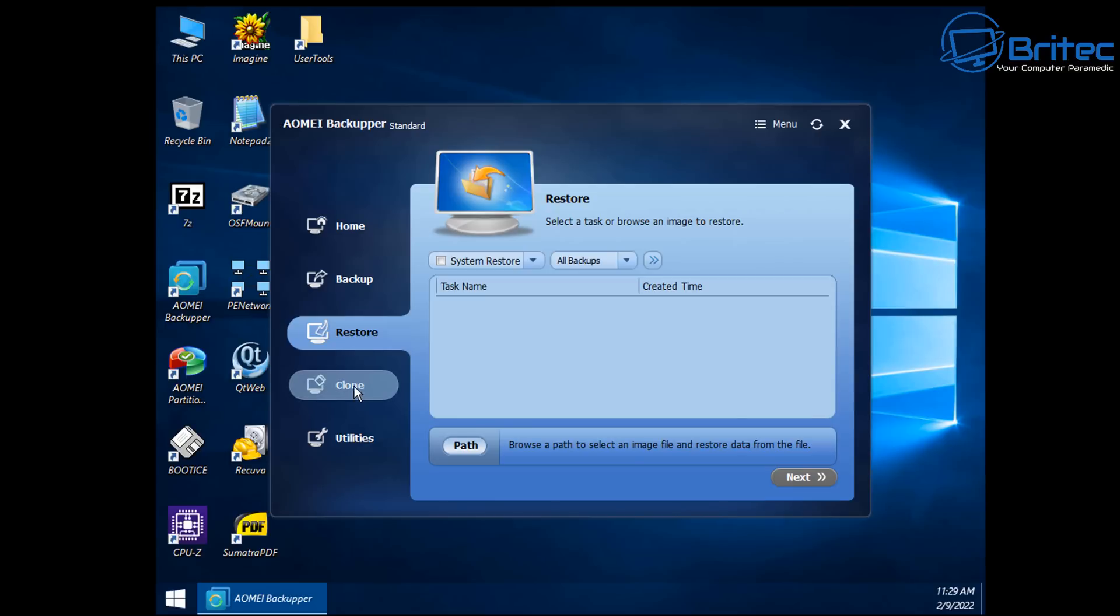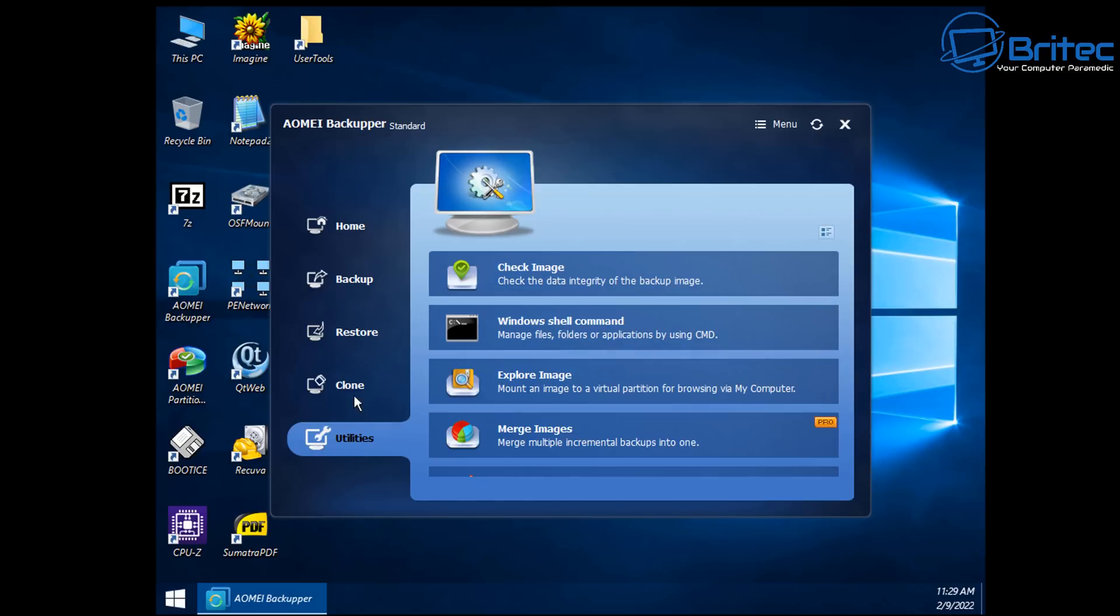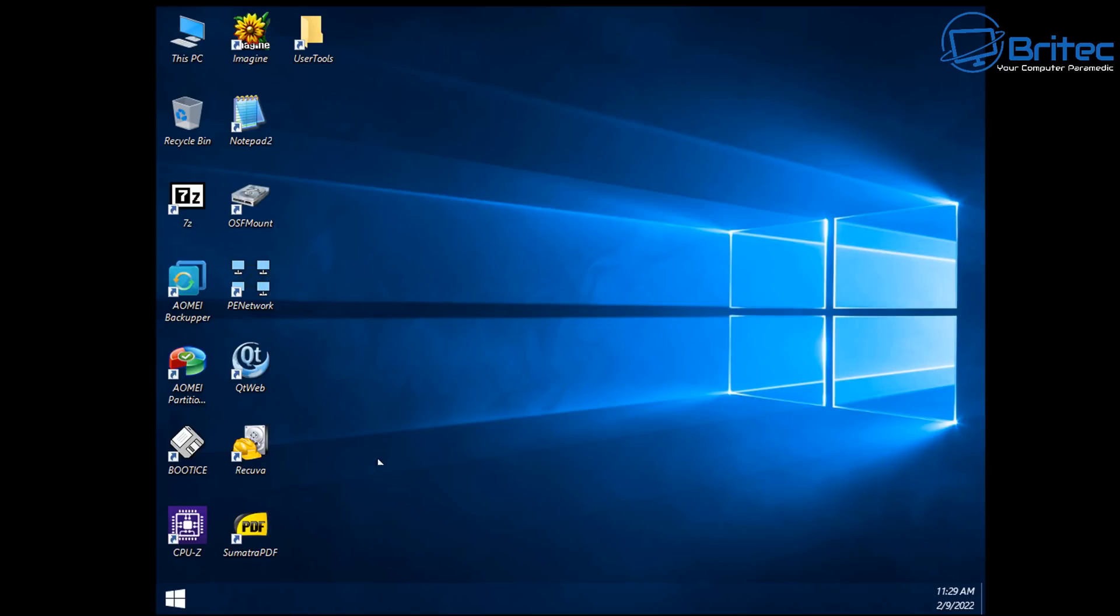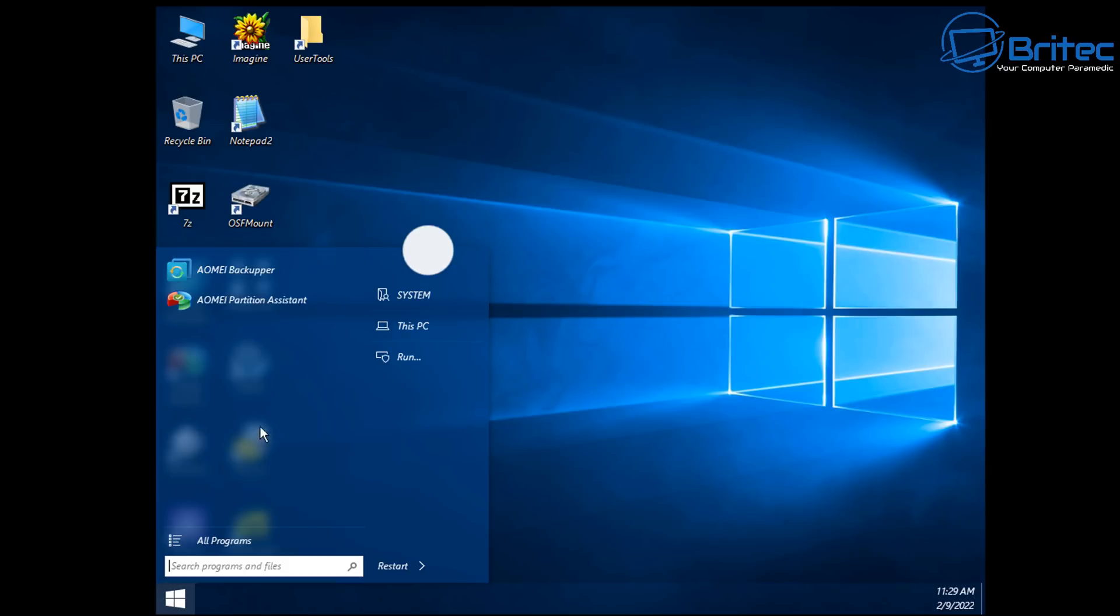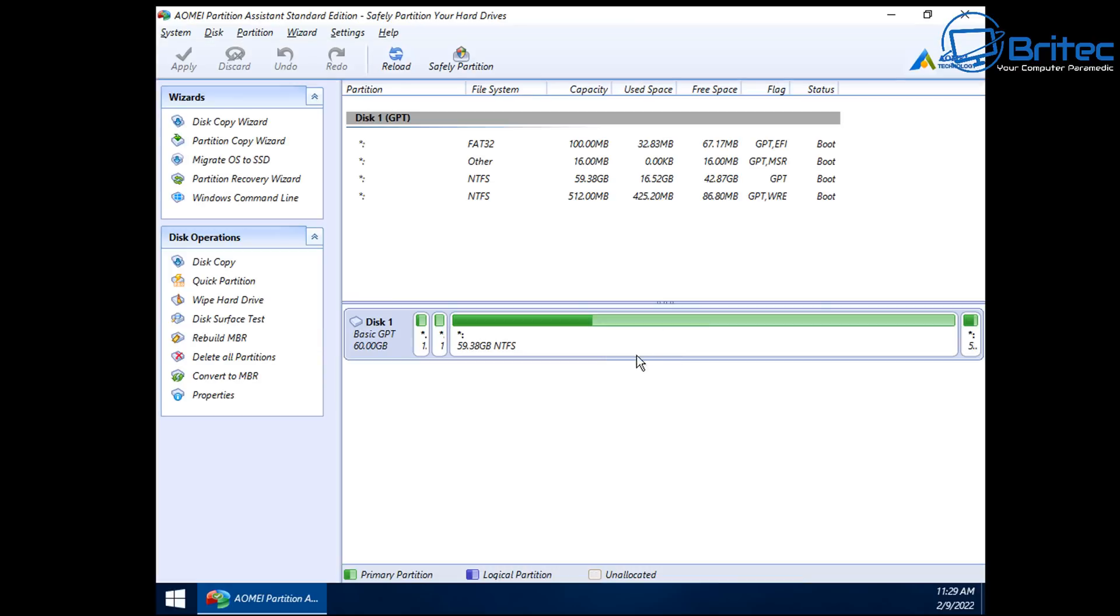So as long as the PC powers on and the power supply is not dead, you should be able to boot to this WinPE and then you'll be able to create a backup and you can also restore backup or whatever it is you need to do using the AOMEI Backupper. We also have the AOMEI Partition Assistant Standard Edition here.